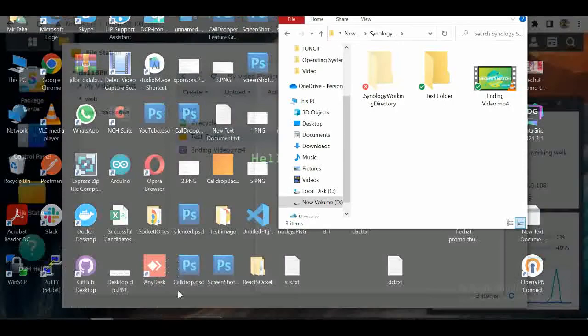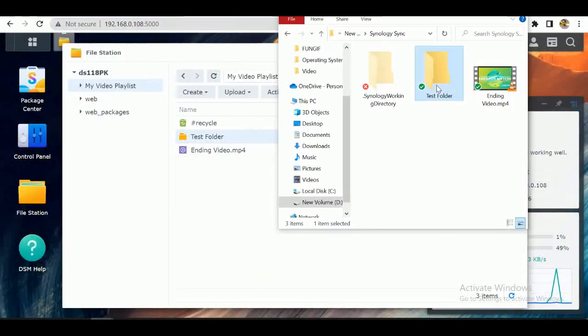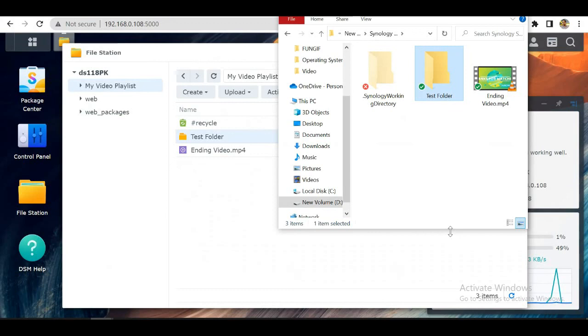So now our both PC and NAS are synchronized and we can synchronize our specific folders like this.